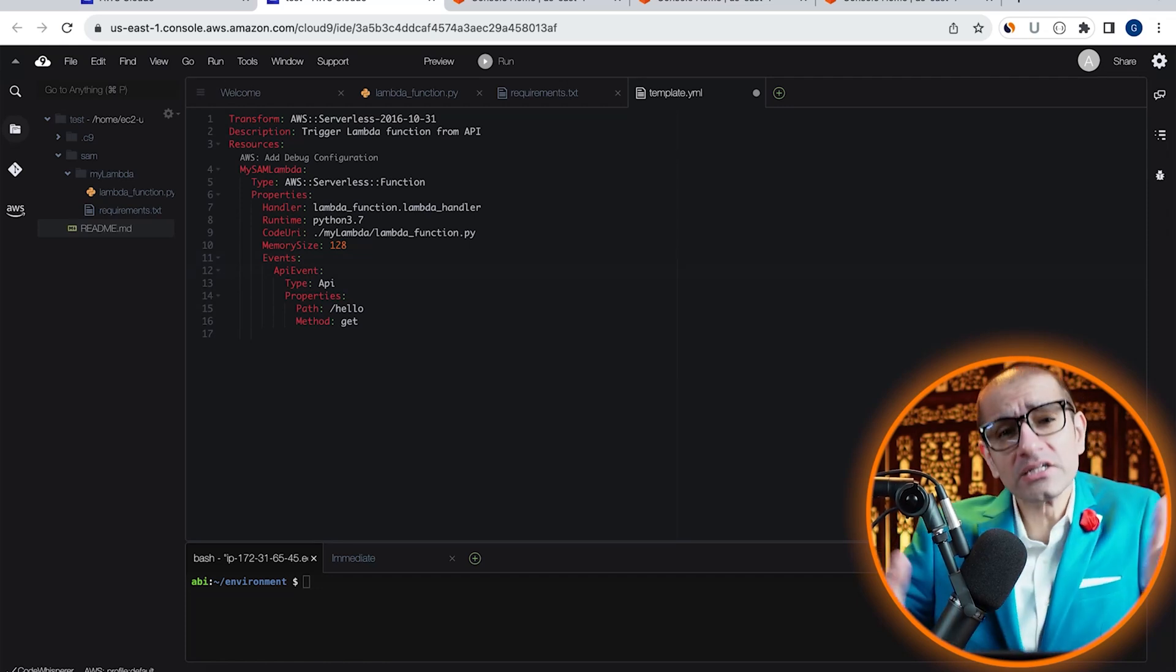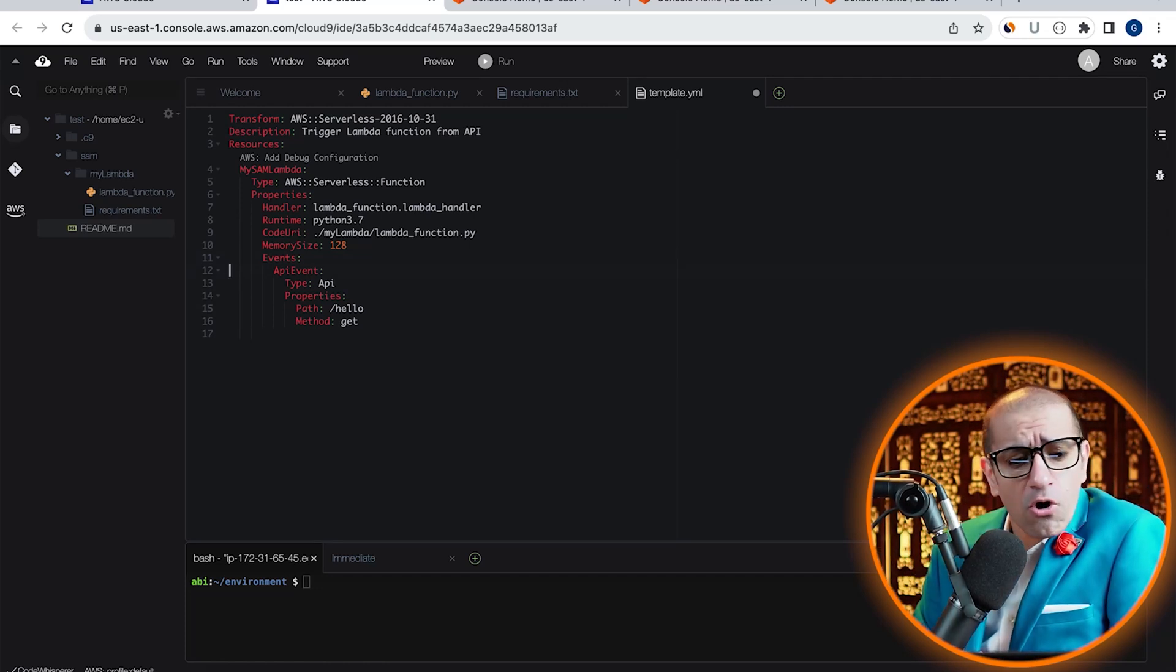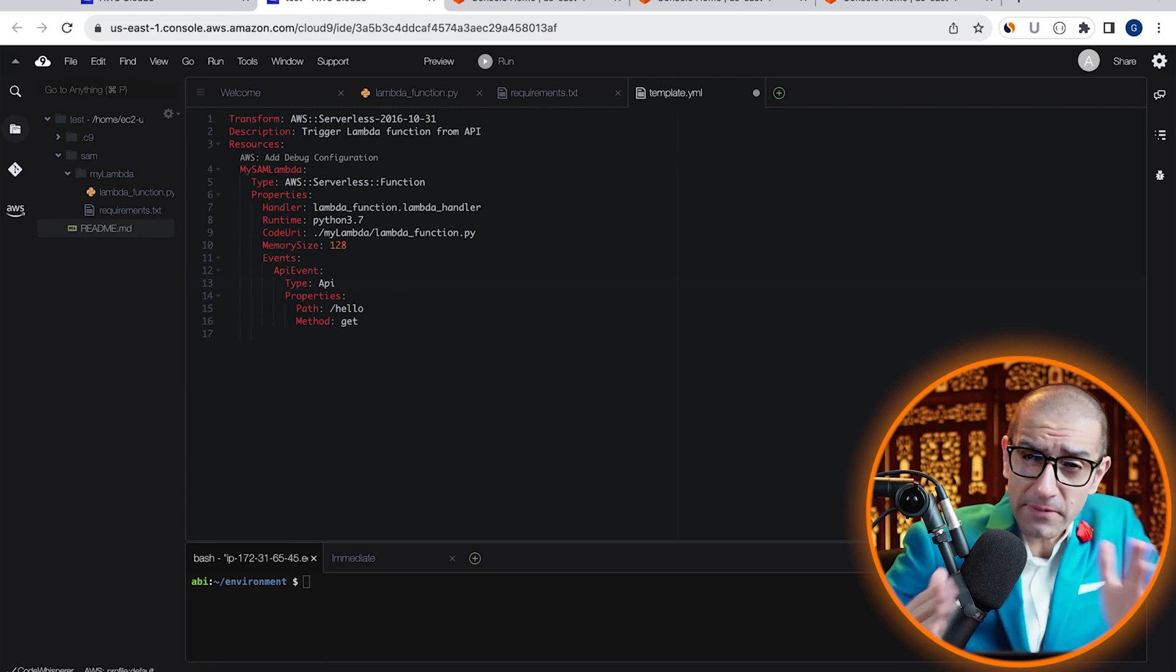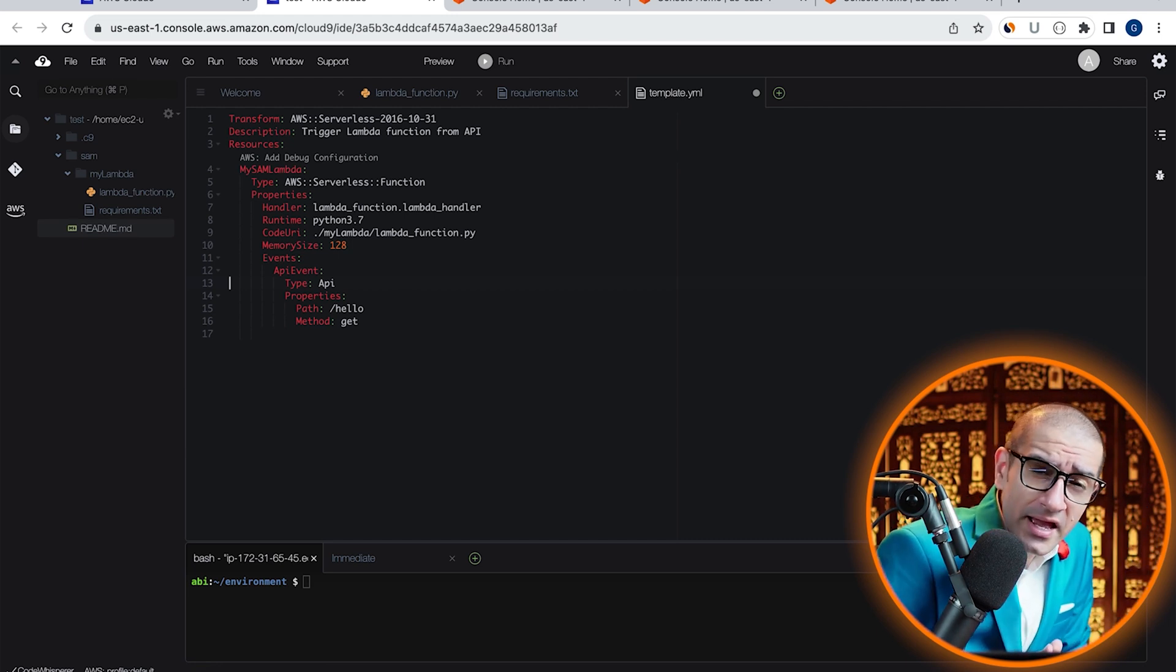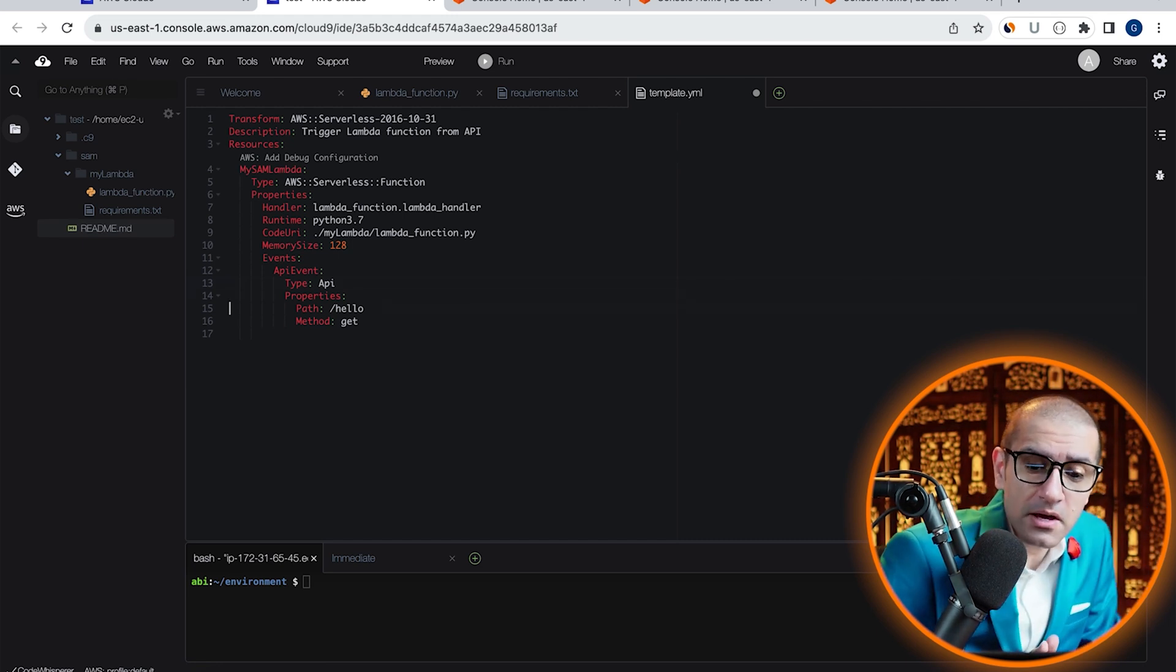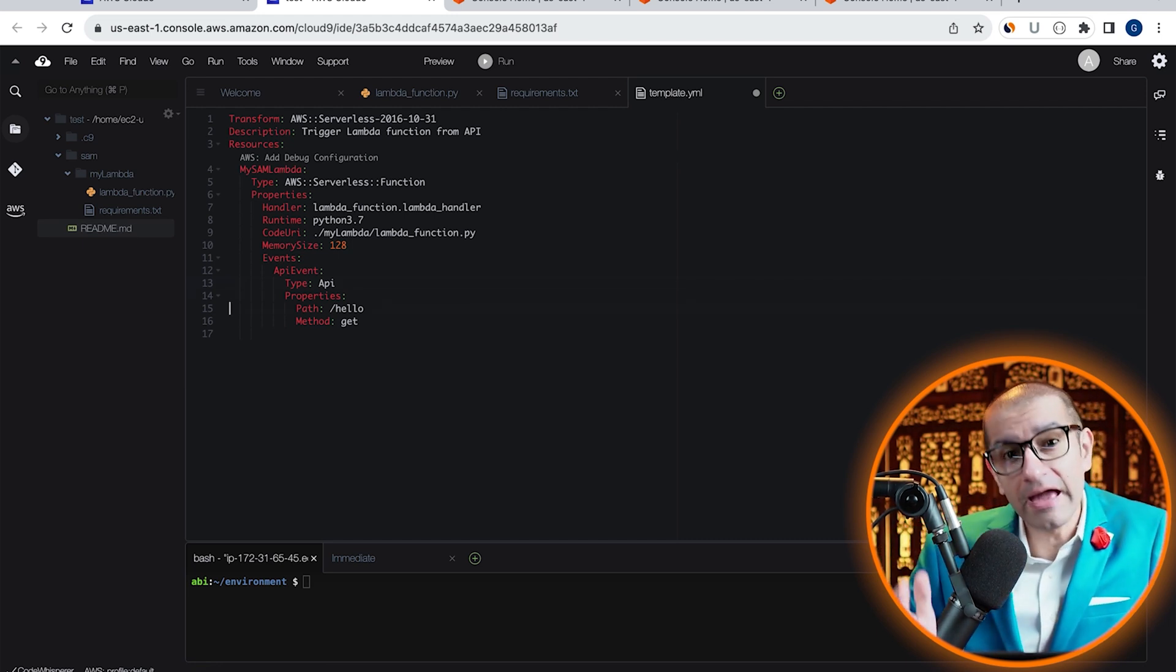I'm defining my event source called API event, which is of the type API, and it has two properties: path and method.